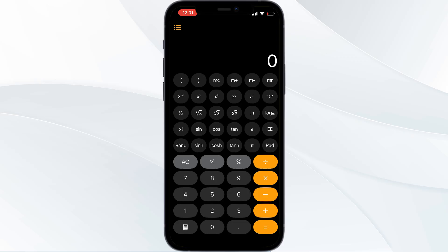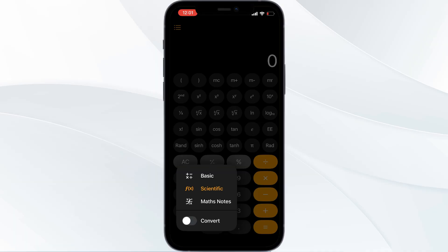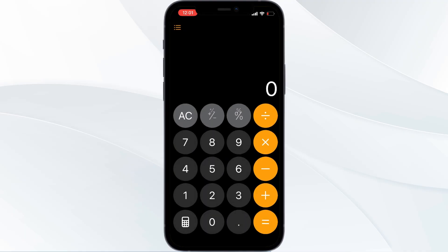To switch to normal mode, you need to simply follow two steps. In the bottom-left corner you can find a calculator symbol — click on it. Now you can find Basic, Scientific, and Math options. Click on Basic.